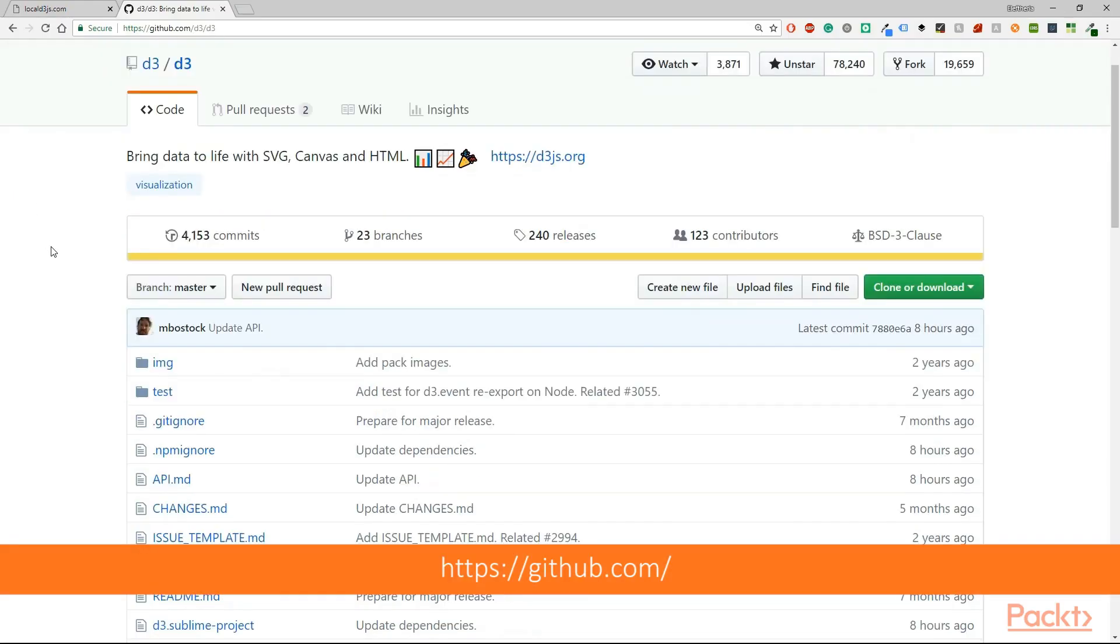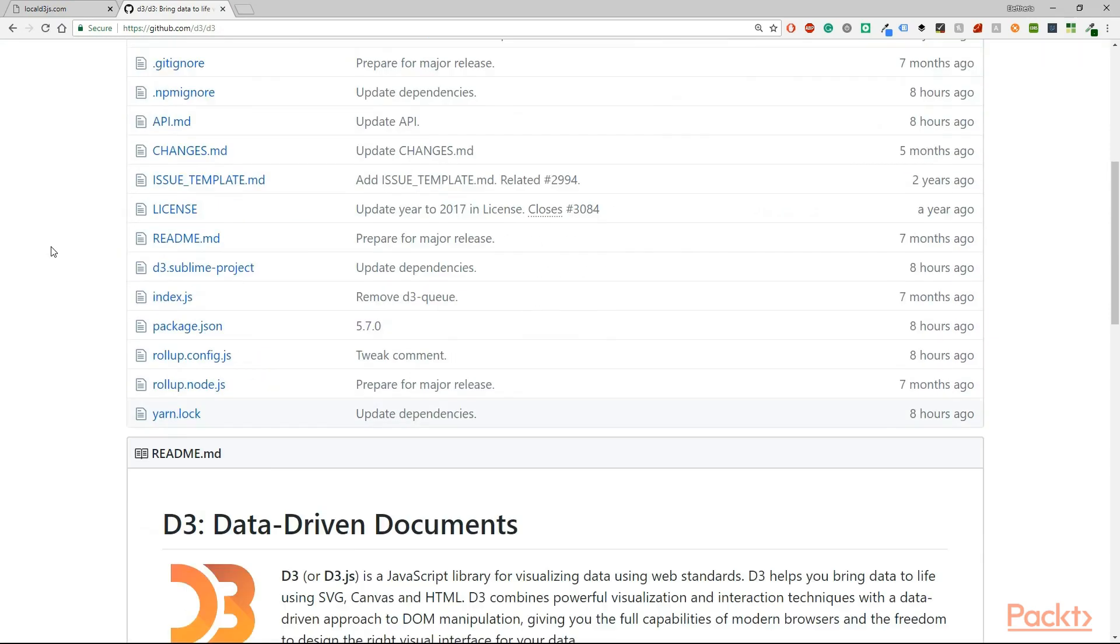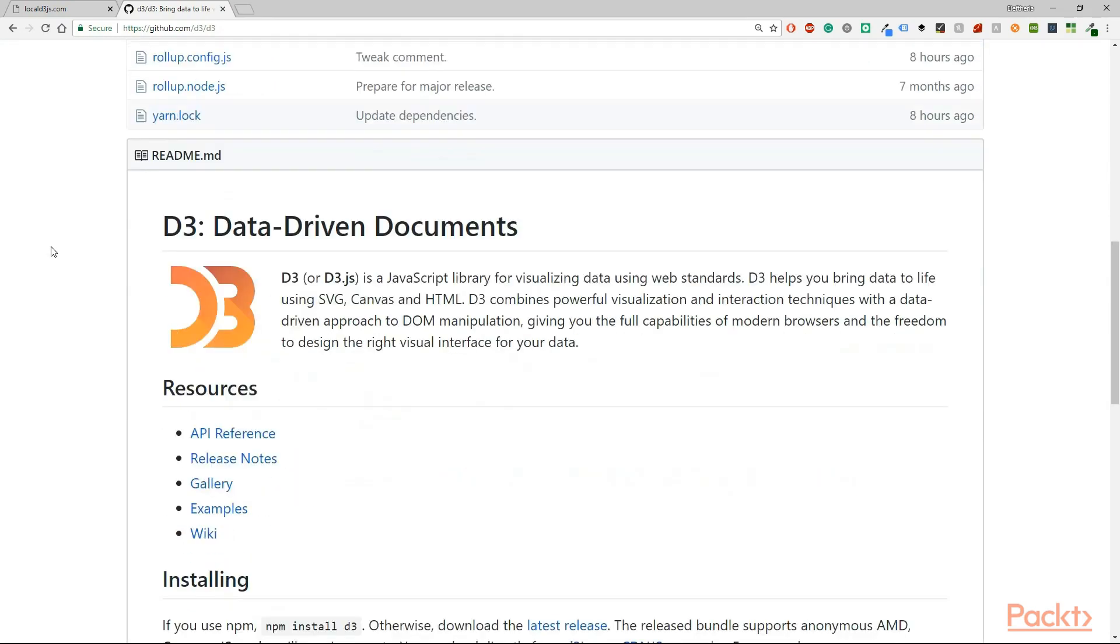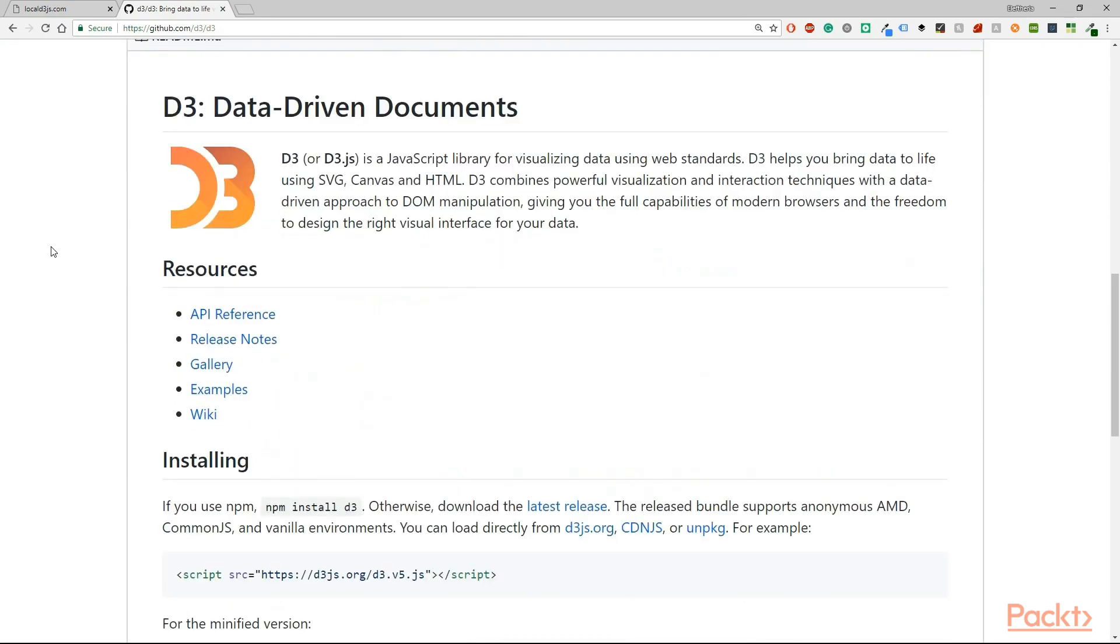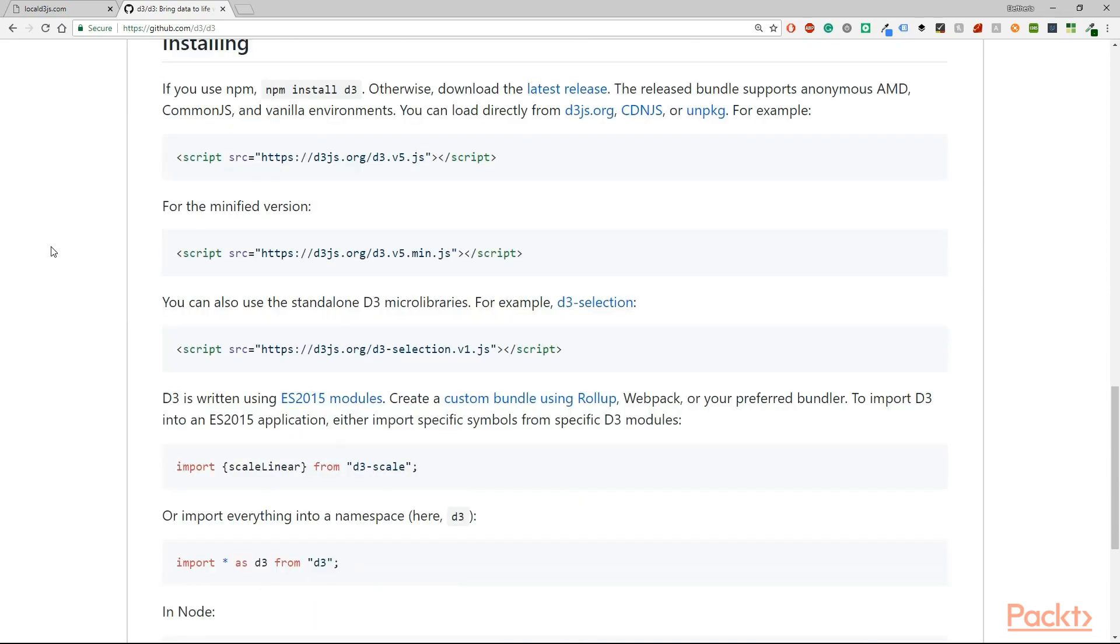I'm going to leave the link for this page so you will be able to find it. Now go to the installing section and there you can find the script. It's very simple. It only has a src.